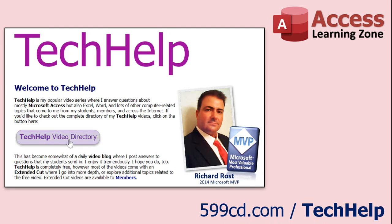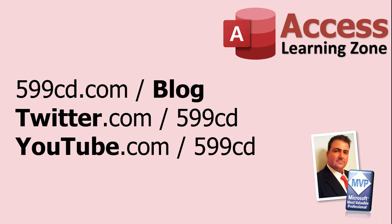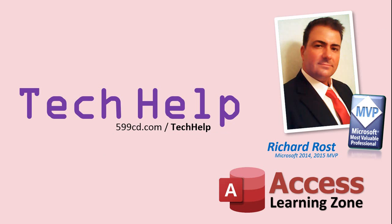Want to have your question answered in a video just like this one? Visit my Tech Help page on my website, and you can send me your question there. While you're on my site, feel free to stop by the Access Forum. Lots of good conversations happening there. Be sure to follow my blog. Find me on Twitter, and of course, YouTube. Once again, my name is Richard Rost. Thank you for watching this Tech Help video brought to you by AccessLearningZone.com. I hope you enjoyed this video and that you learned something today. I'll see you again soon.